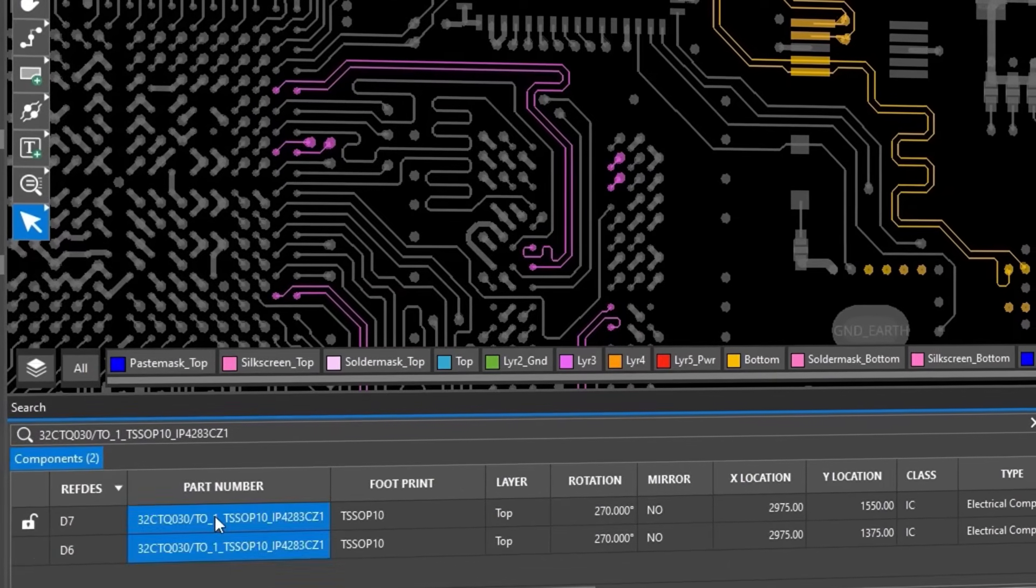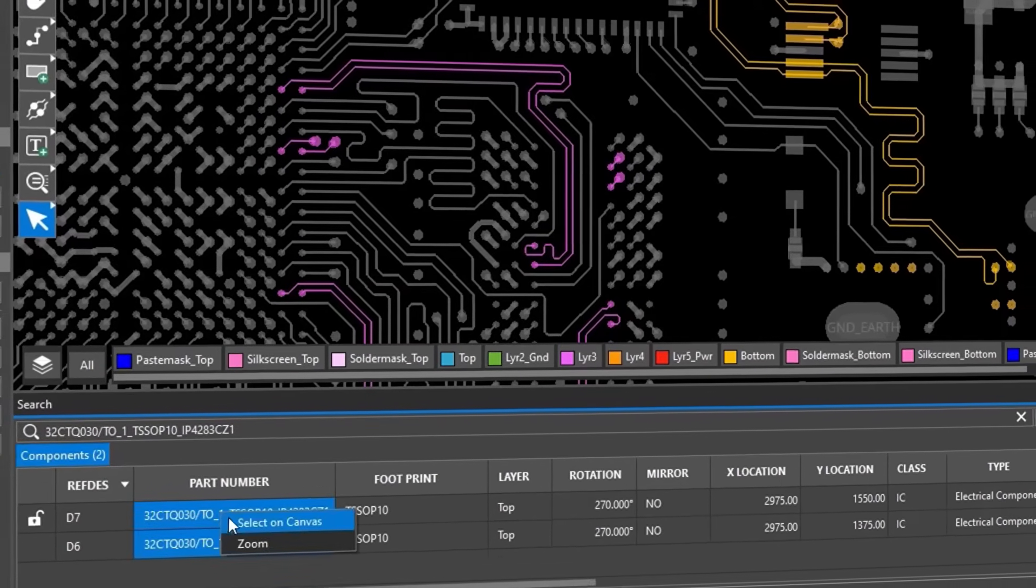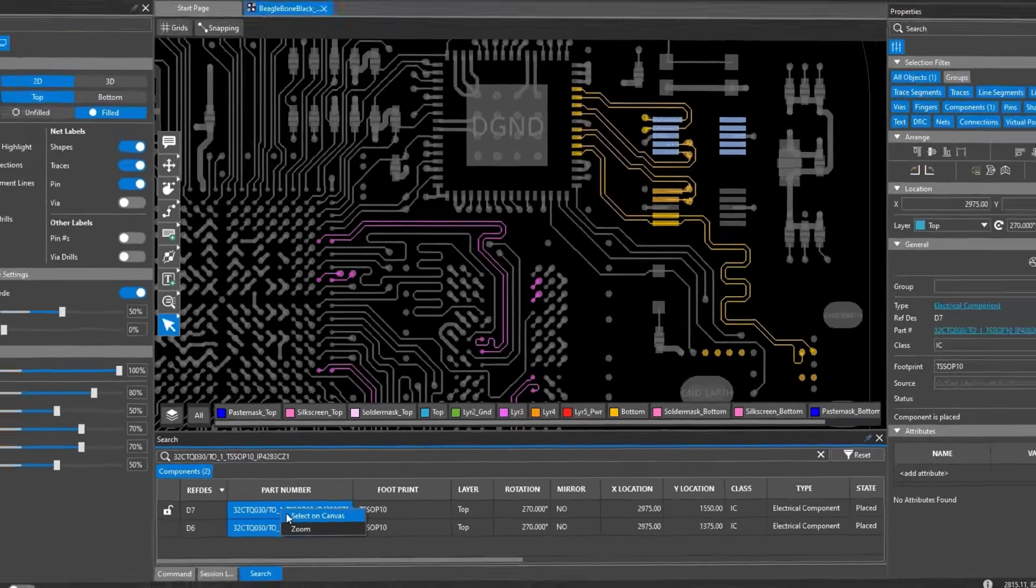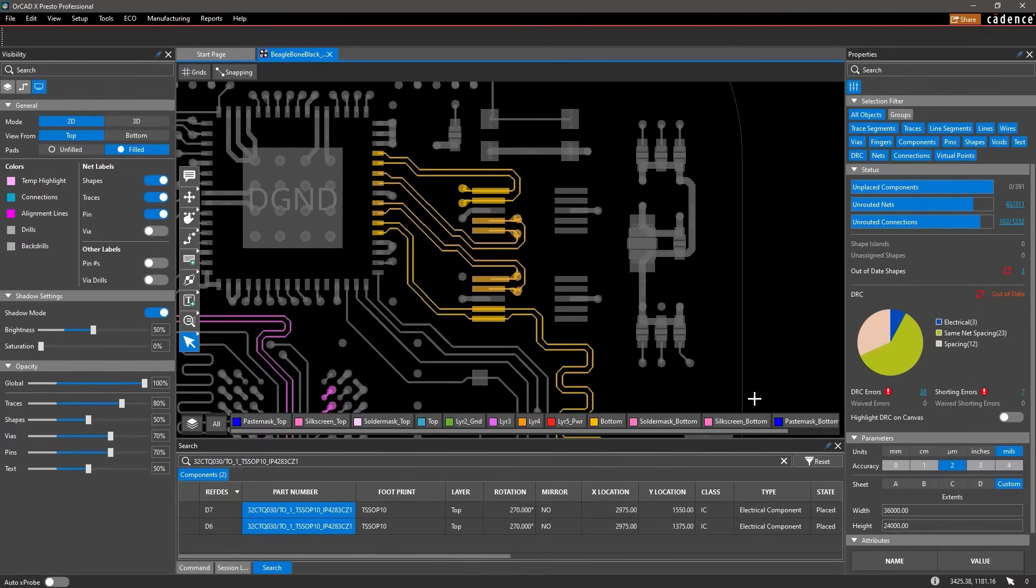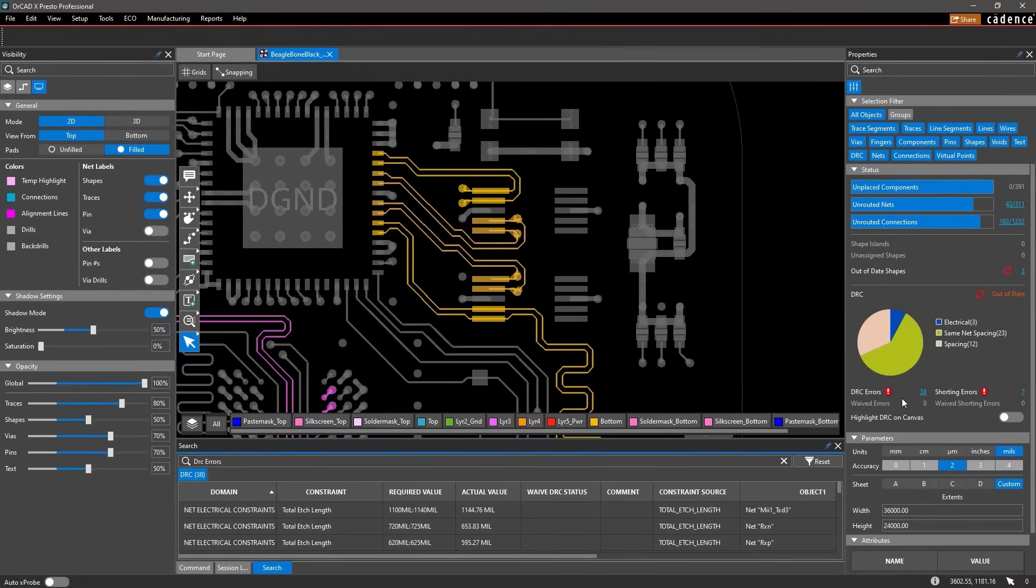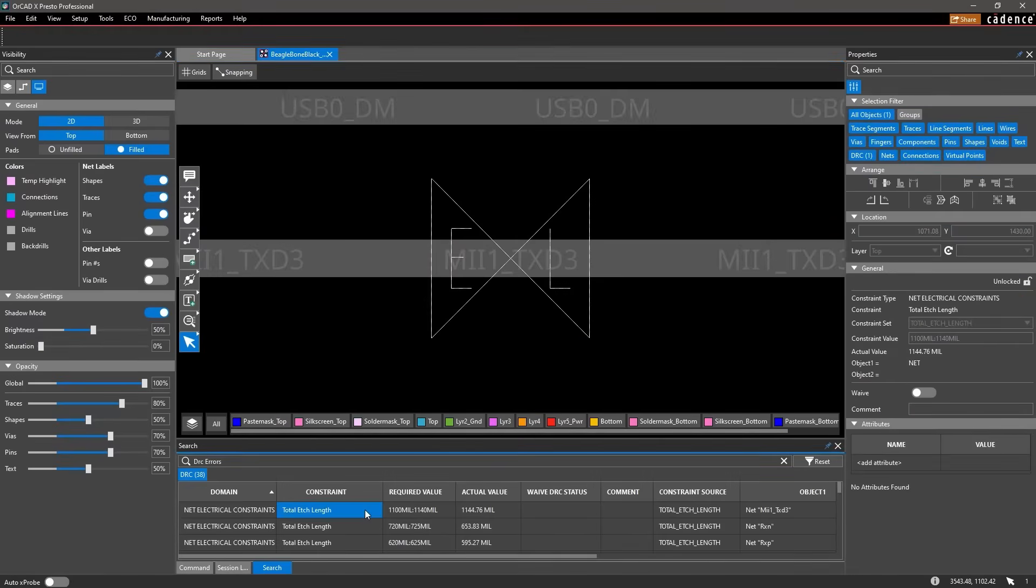You can quickly search your design for what you need, such as finding where certain components are placed on your board, looking for specific nets, or even finding and resolving DRC issues.